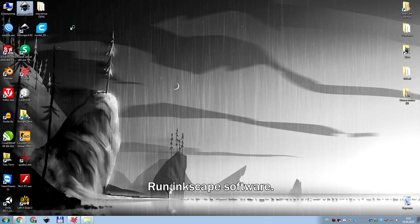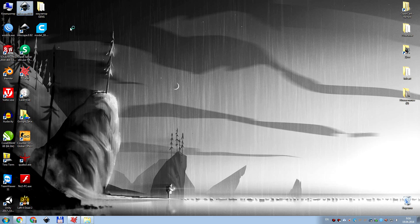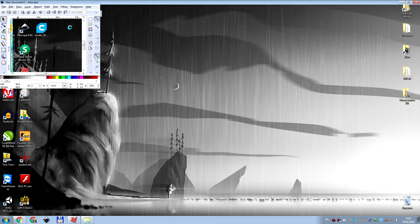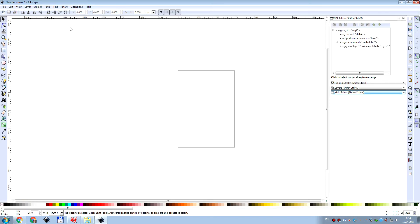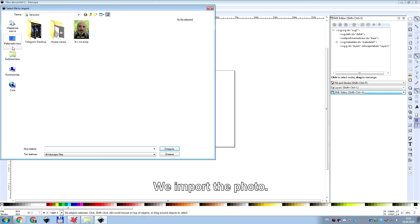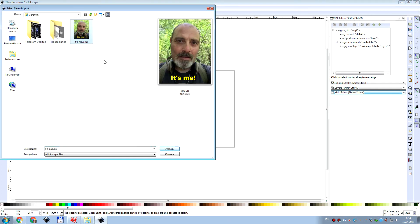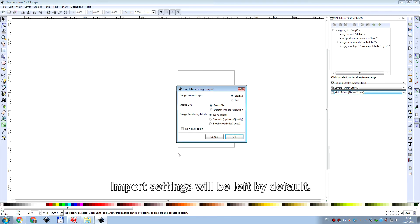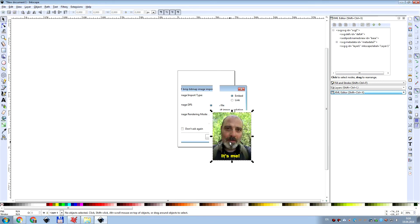Let's run Inkscape software. Then we import the photo. Import settings will be left by default.